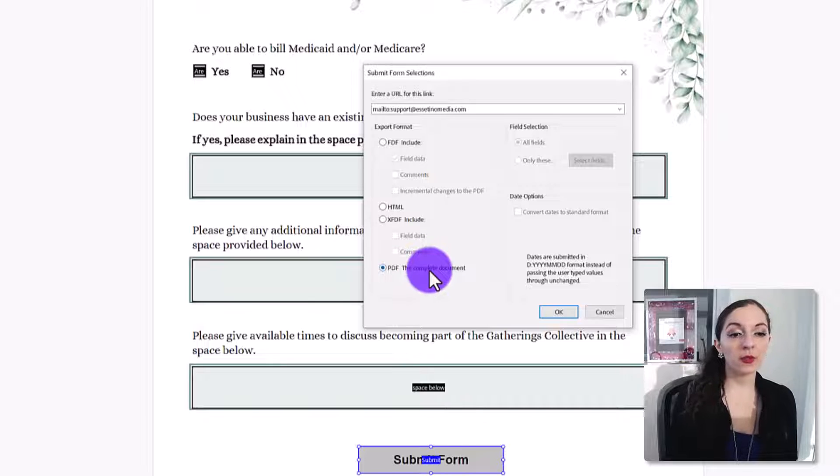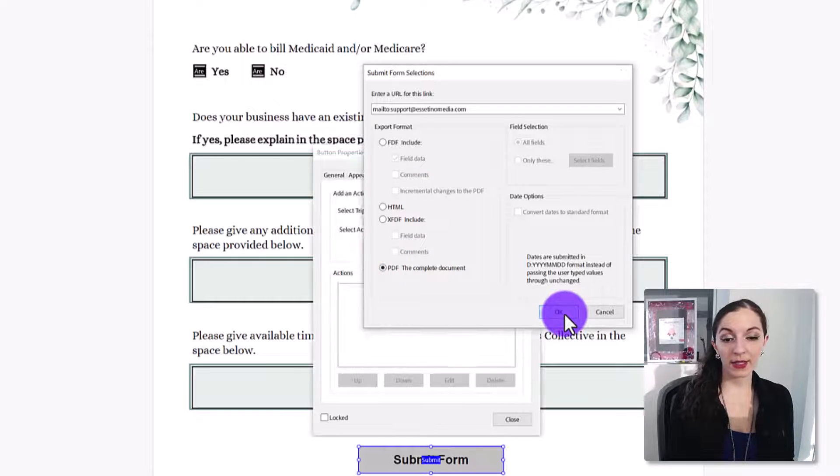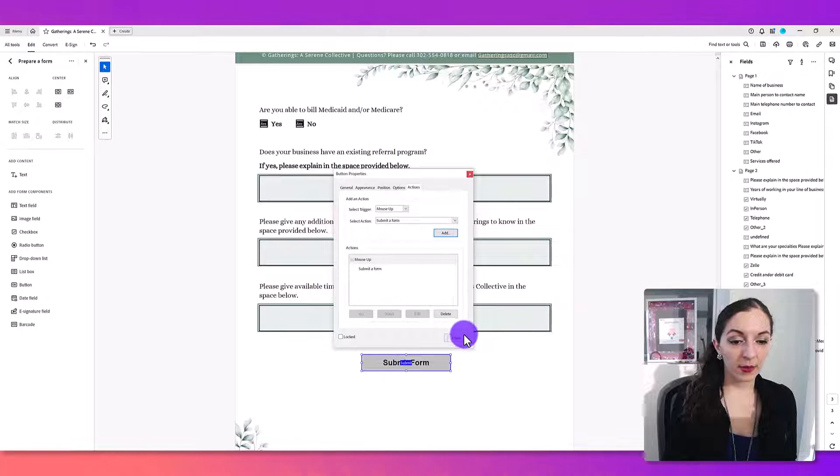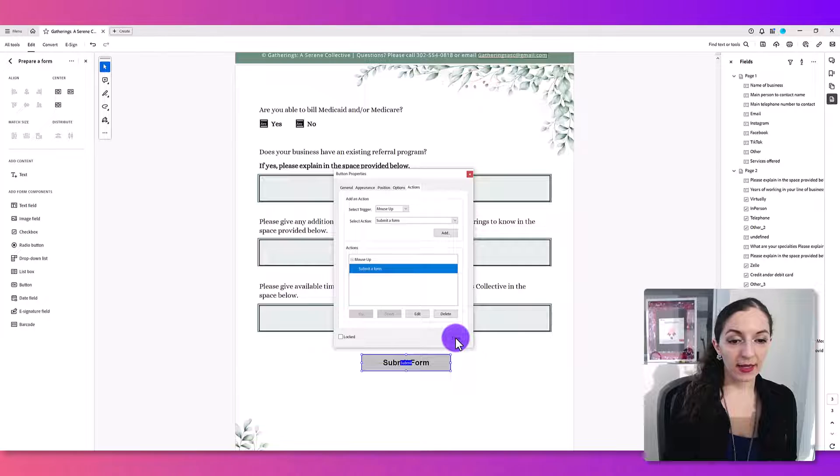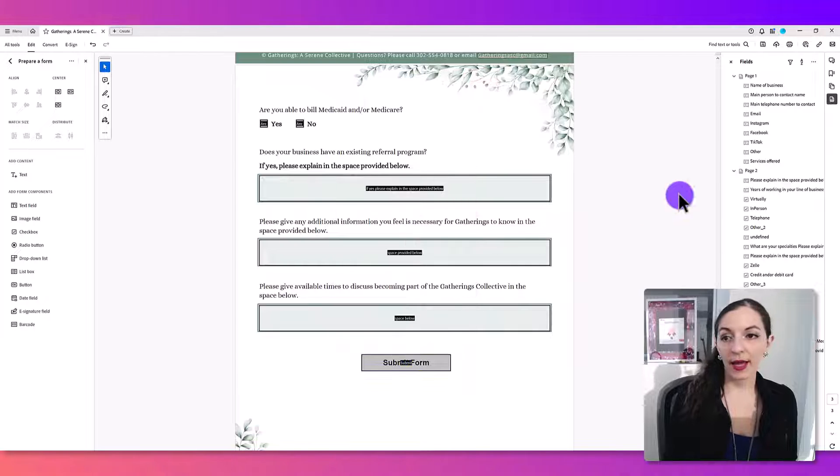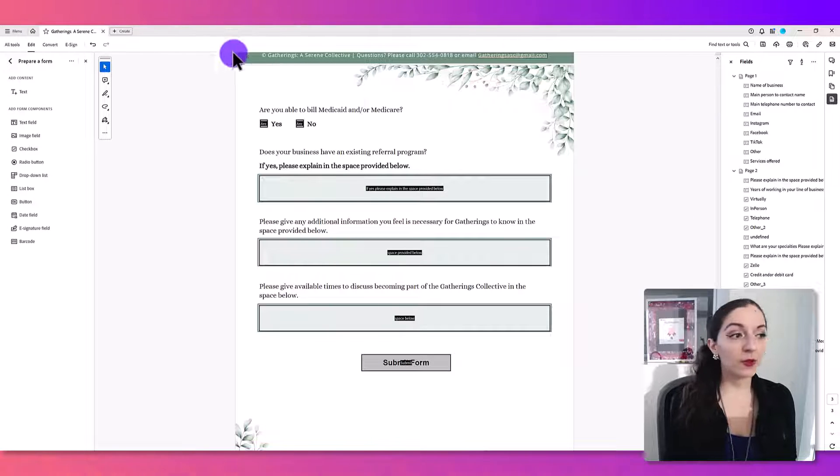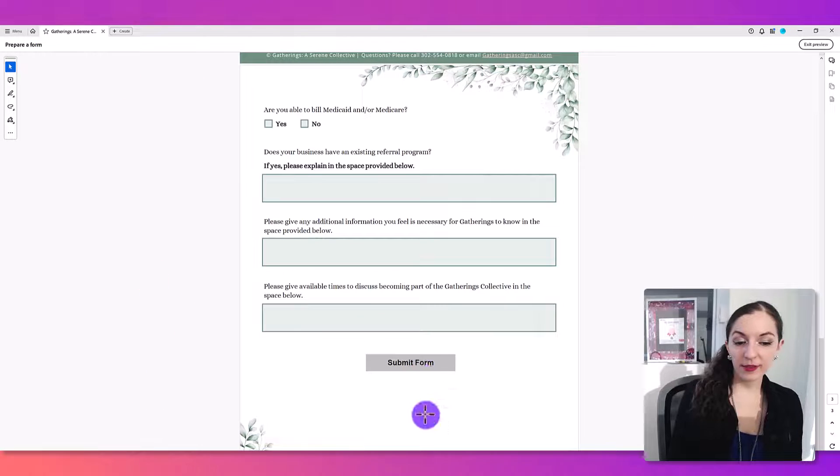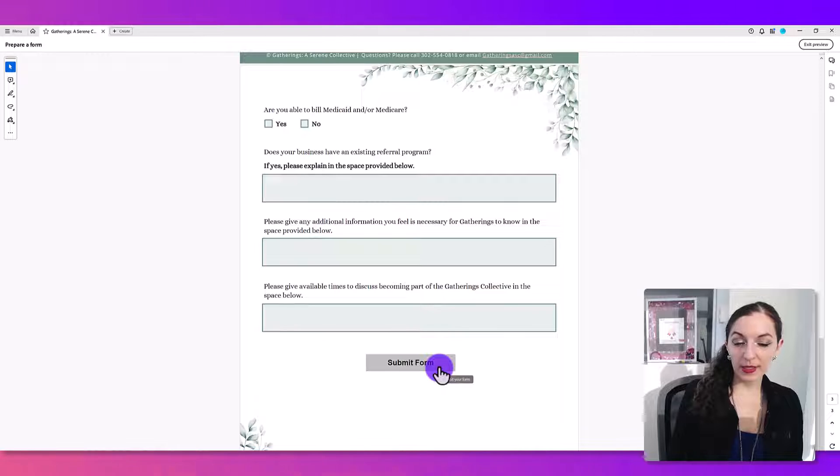So this is where, and I'm going to hit okay, and I'm going to select that and hit close. And let's preview what this looks like. You see that little tool tip that comes up? It says submit your form.